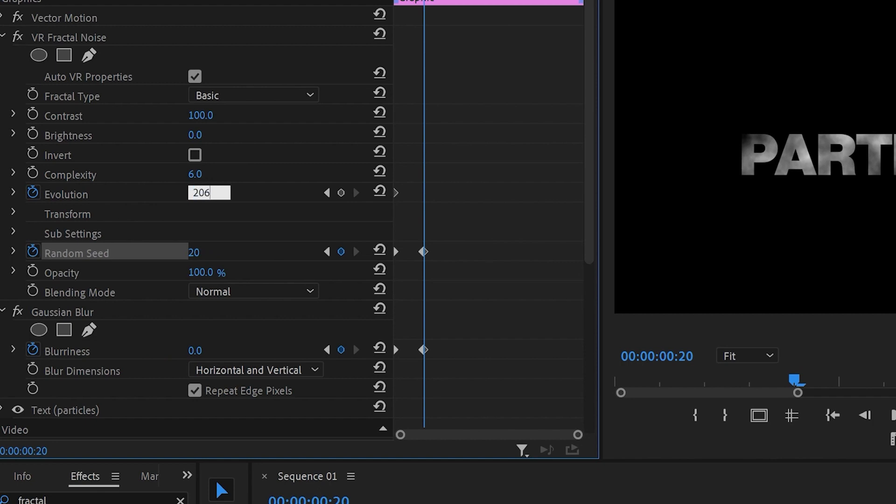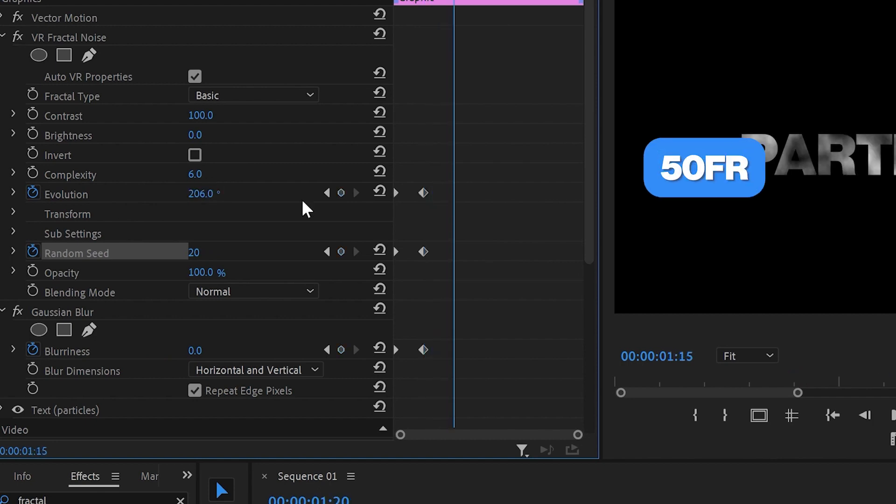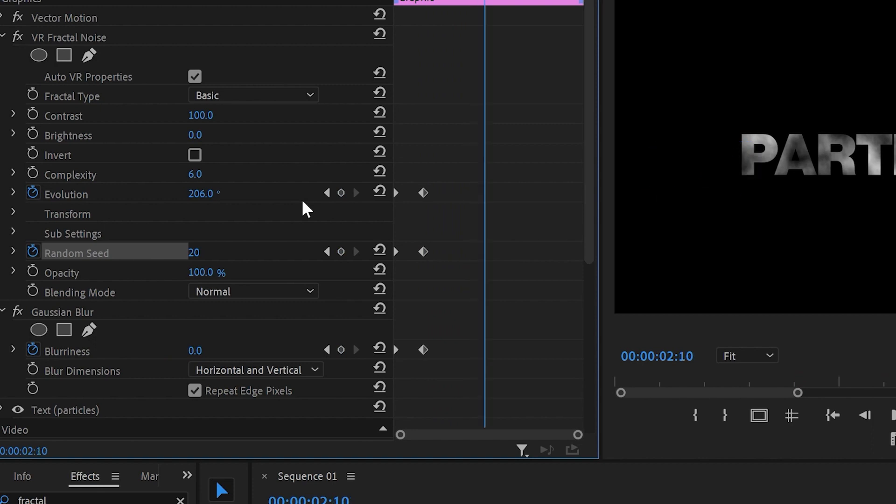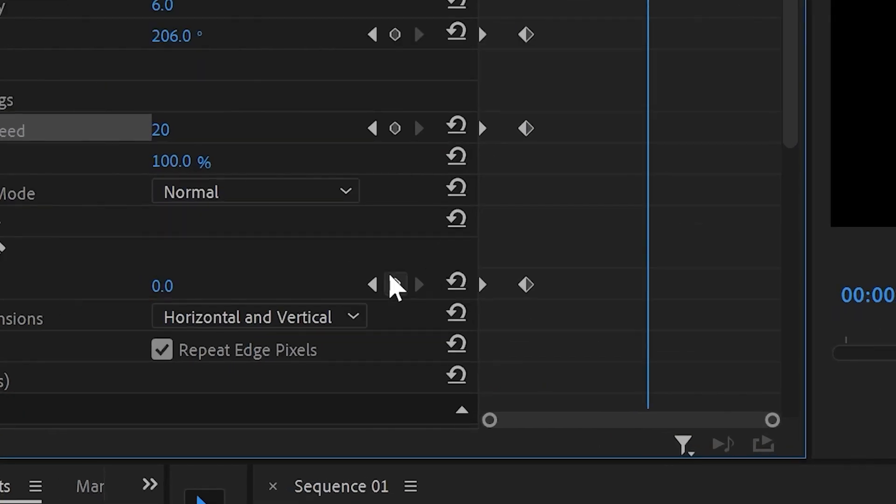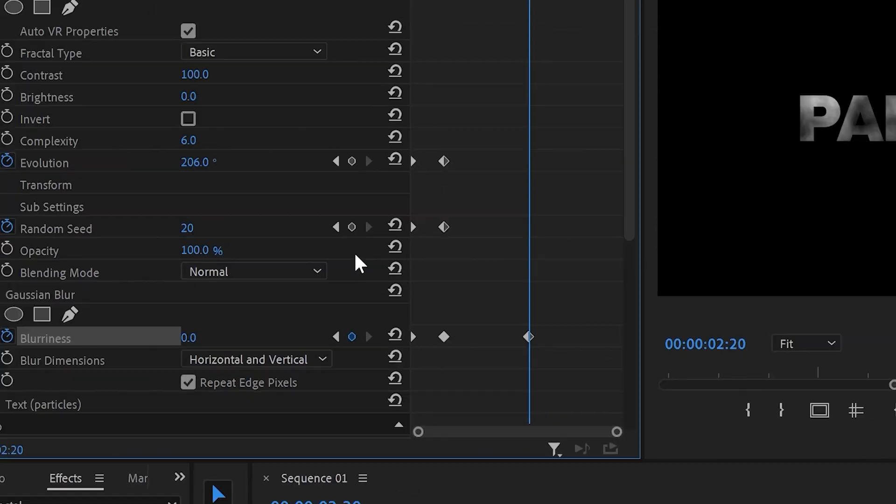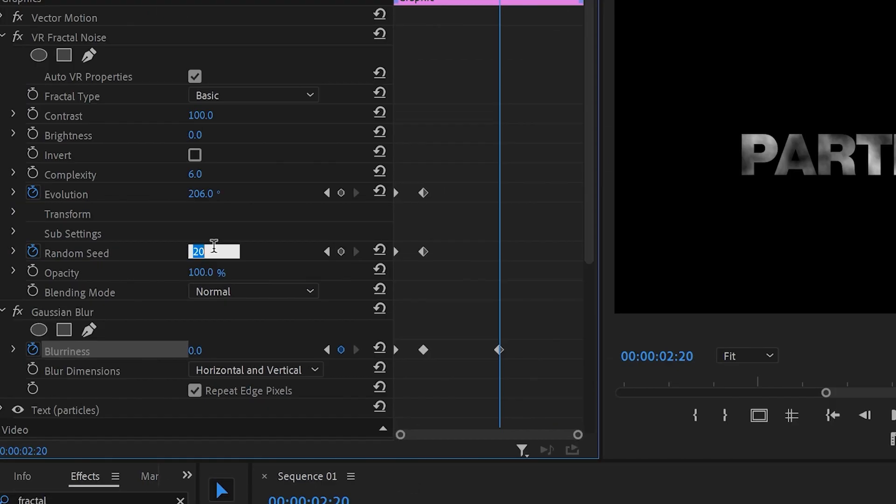In the next step I'll move 50 frames forward. Then I'll go back to Blurriness and hit on that dot to copy the last keyframe which was 0 value. Also I'll increase the Random Speed to 50 and copy the Evolution last keyframe which was 206 degrees.